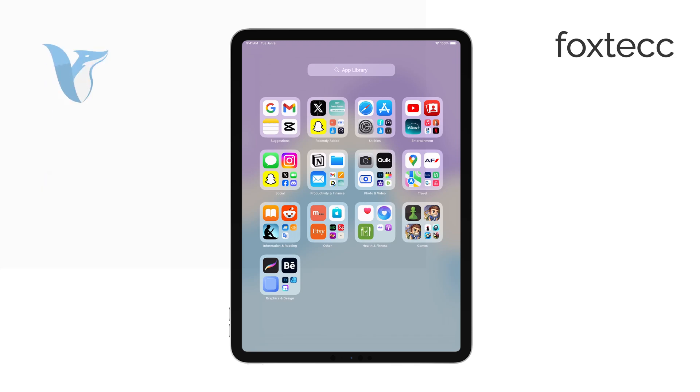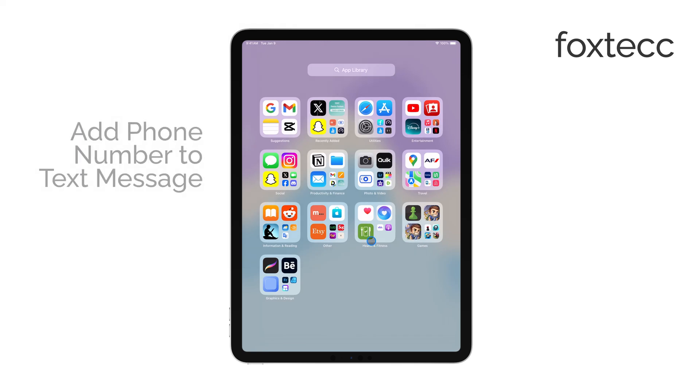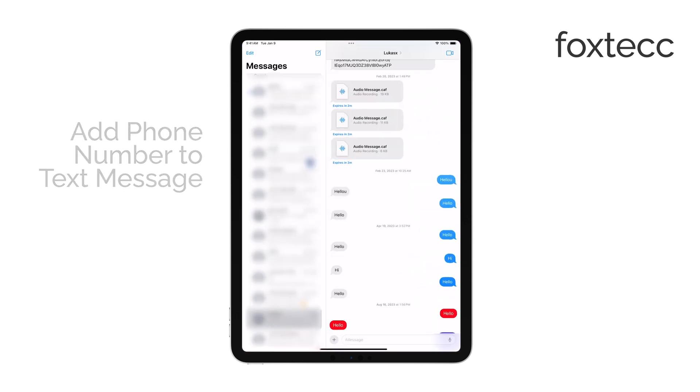Hi, this is Ryan from Foxtech. In this video, I'll show you how to add your phone number for text messages on your iPad. Let's jump right in.